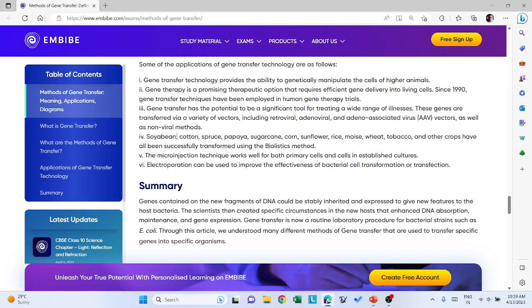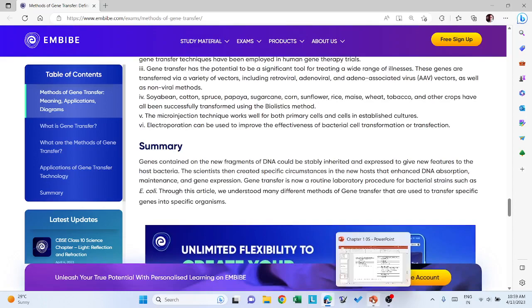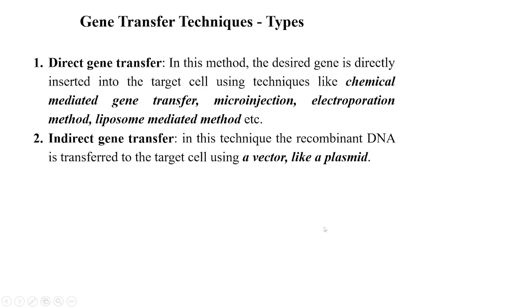BT cotton is a well-known example — cotton with resistance against pests like bollworm, produced by inserting a gene from Bacillus thuringiensis bacteria, which is why it is called BT. Using biotechnology and genetic engineering, we can produce plants with economically beneficial characters. The microinjection technique works well for both primary cells and cells in established cultures. Electroporation can be used to improve the effectiveness of bacterial cell transformation or transfection.